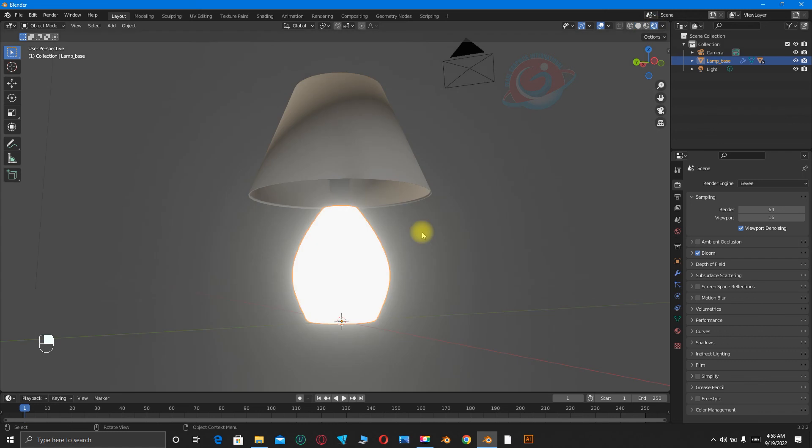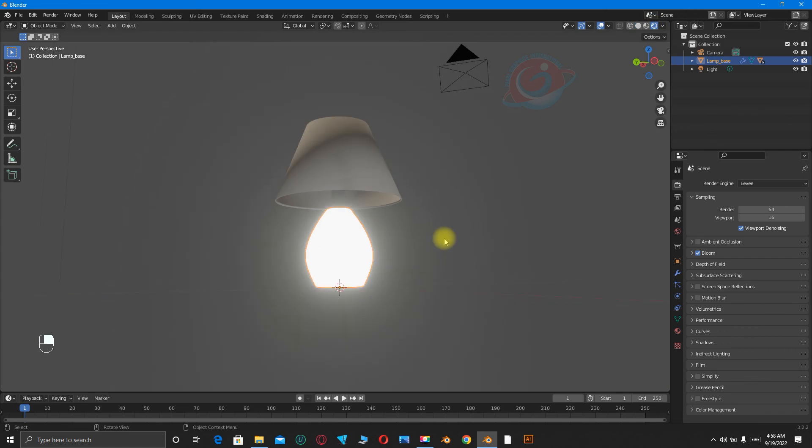I guess you can see the light. Yeah, that's the simplest way of how we can create a lamp using an add-on called Achtmesh.